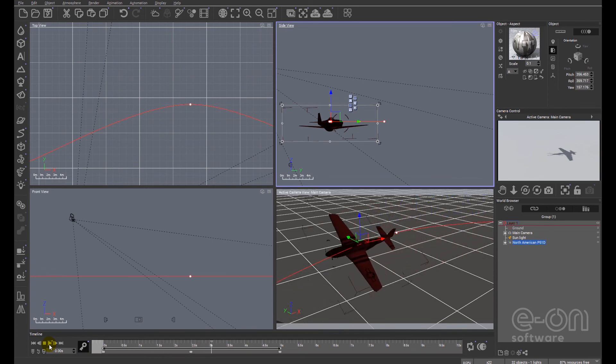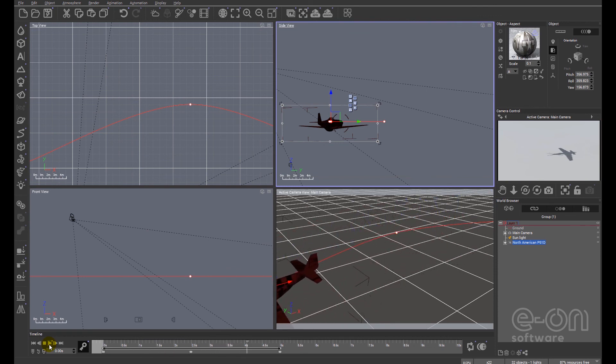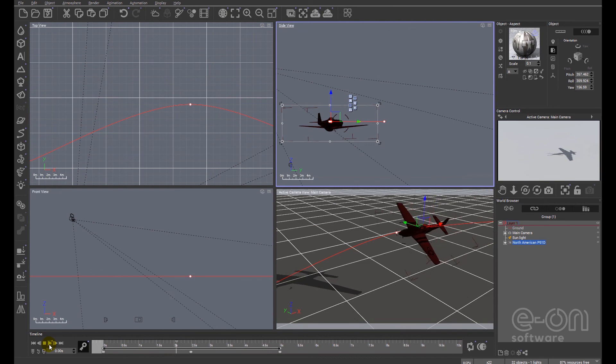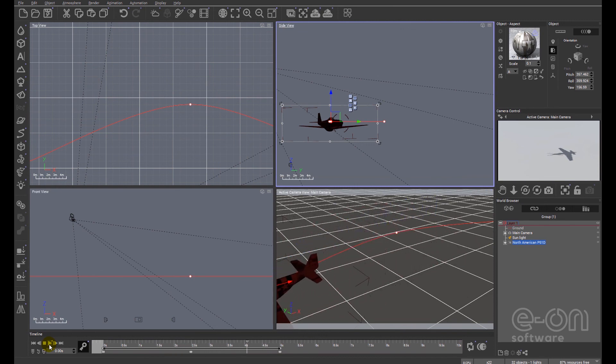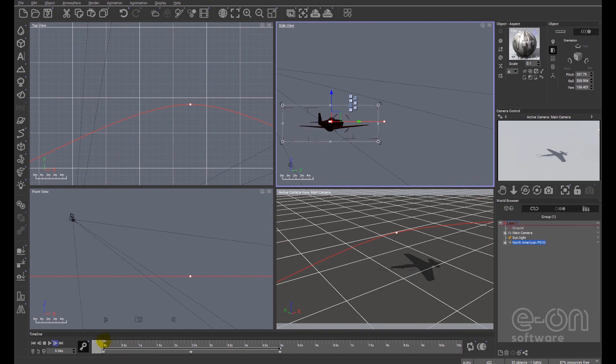So I hope you found that useful. It's a very simple process setting up the animation. Animating objects themselves can be quite tricky.